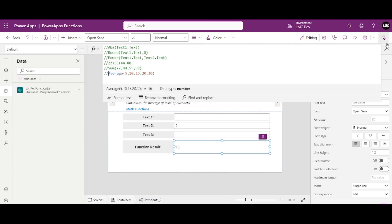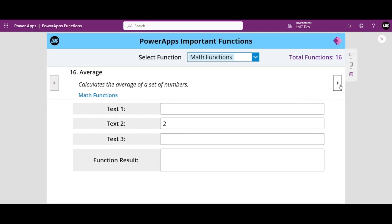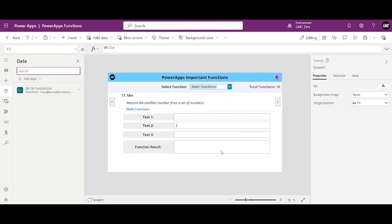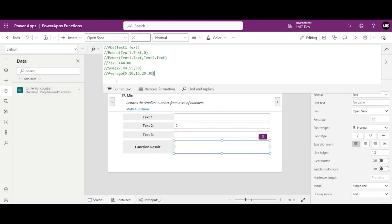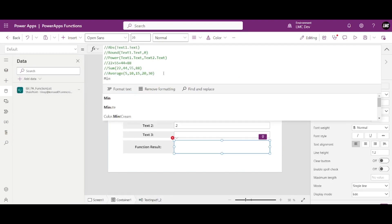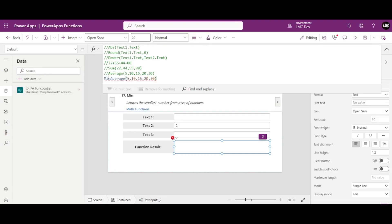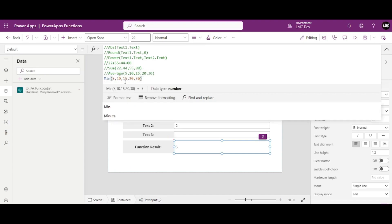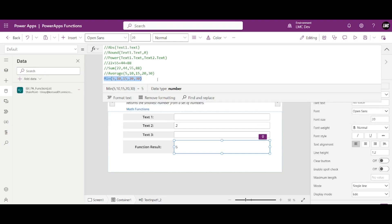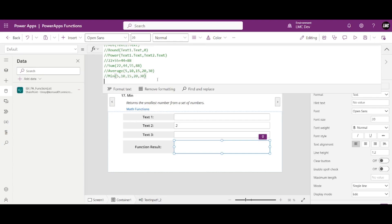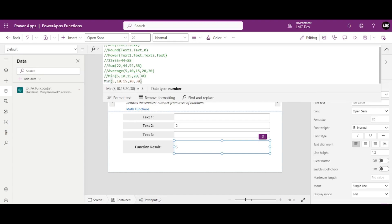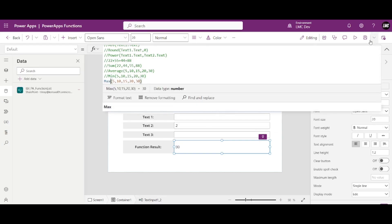These are pretty simple. The next one is Min — minimum is also very easy. Using the same numbers, Min gives the minimum value, which is 5. Same with Max — if I write Max, the maximum value is 30, as seen up here.